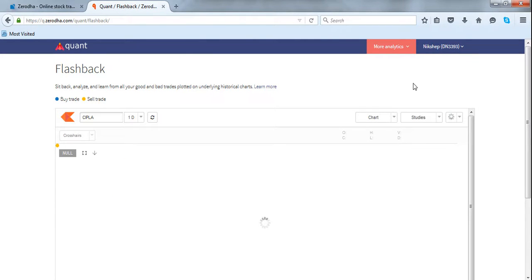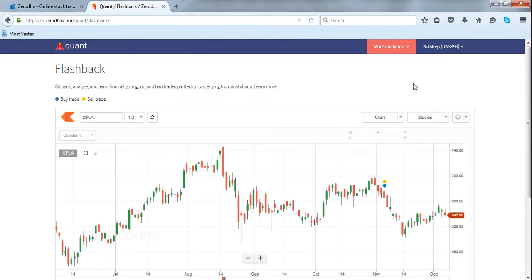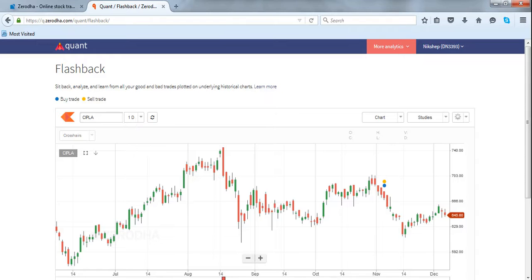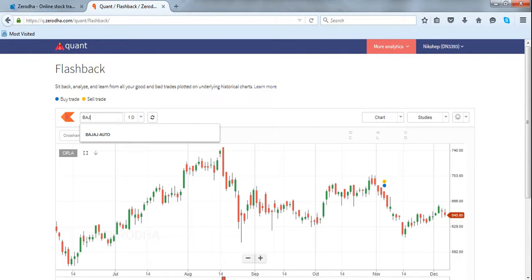Flashback by default opens a historical daily chart of the last scrip traded in your account. To change a scrip, start typing in the search box and select.